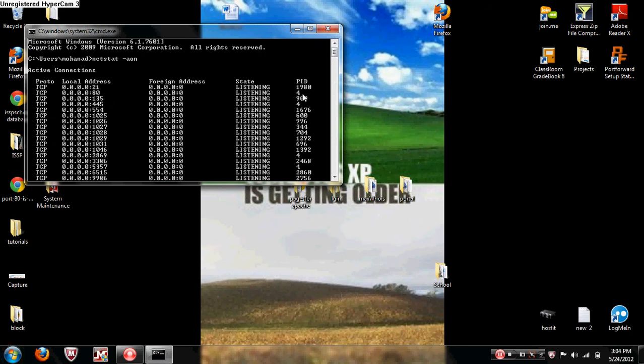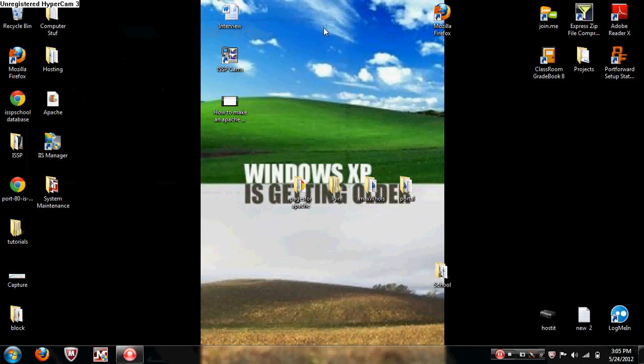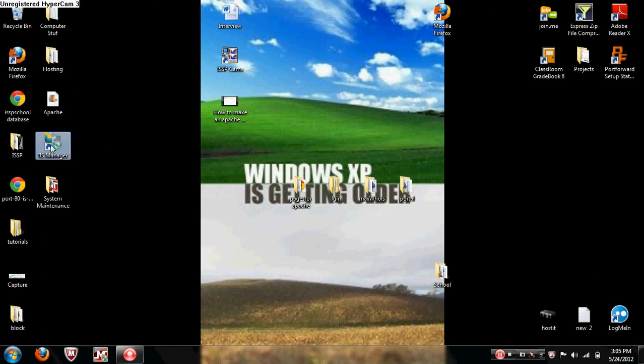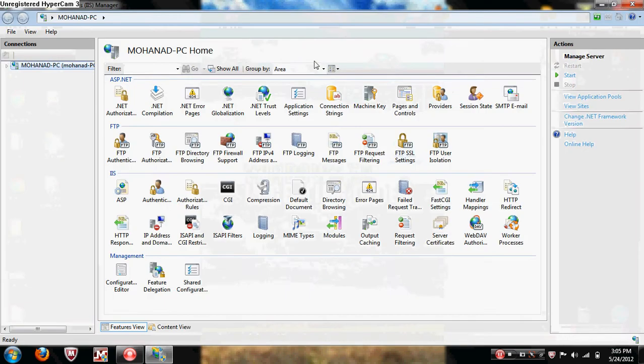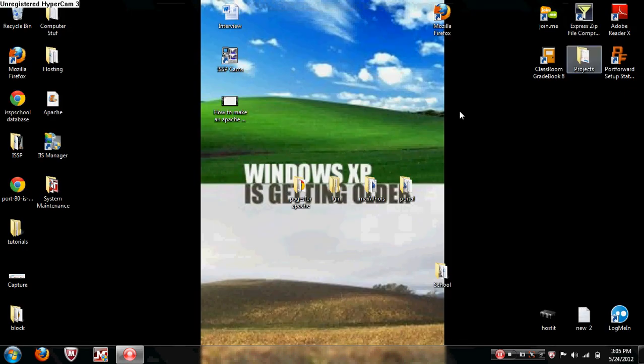Right there, port 80 is being used by port ID 4. So 4 is usually system, it's used by the system so it's either not used or it's being used by IIS or if you have a file server on FileZilla or FTP. That's what will be using it. So this is stopped, that's good, make sure everything is stopped.